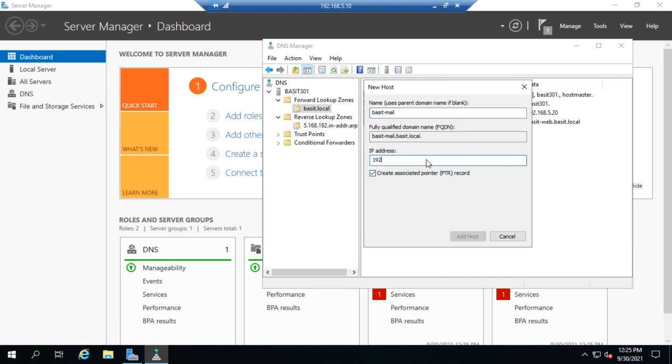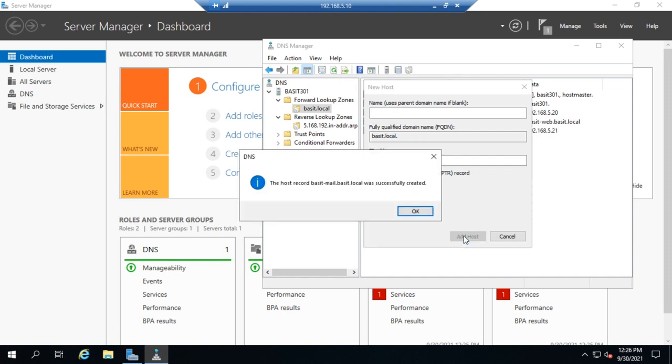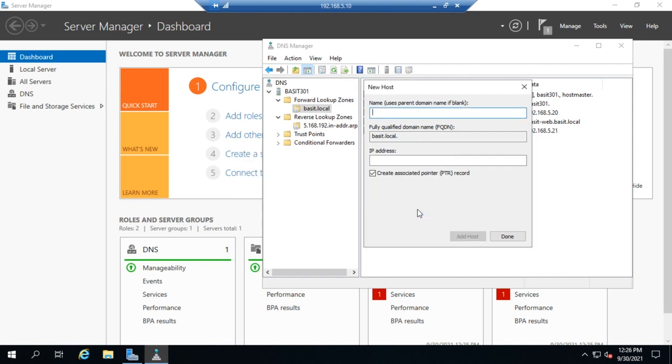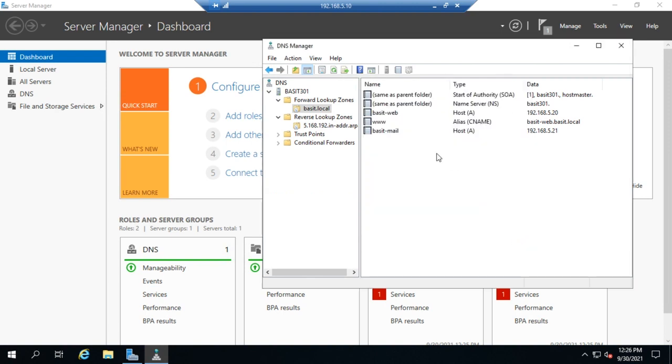Because this is a host record, I'm going to create the associated PTR record as well. So I'm going to click Add Host, and that adds it successfully, and click Done. So now I have my mail server. Now that actually doesn't become a mail server - let me rephrase that - that won't be recognized as a mail server unless we have an associated MX record for it.